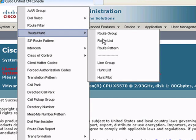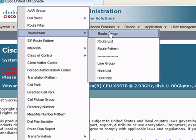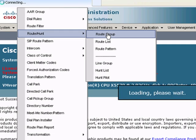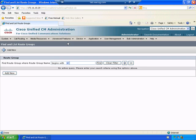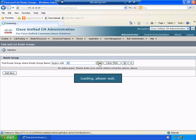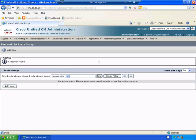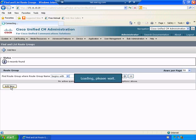So one thing I want to do is start with the route group because remember route group points to gateways. I want to see if we have any configured. We obviously do not. So let's configure a route group.